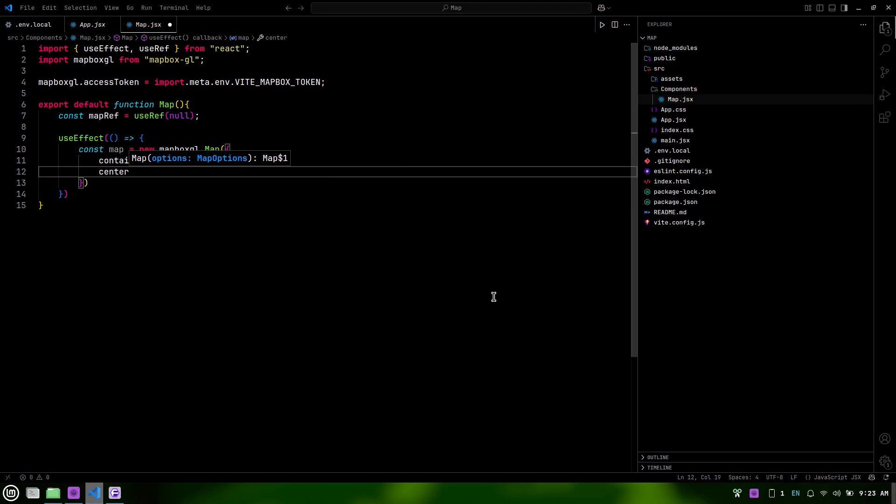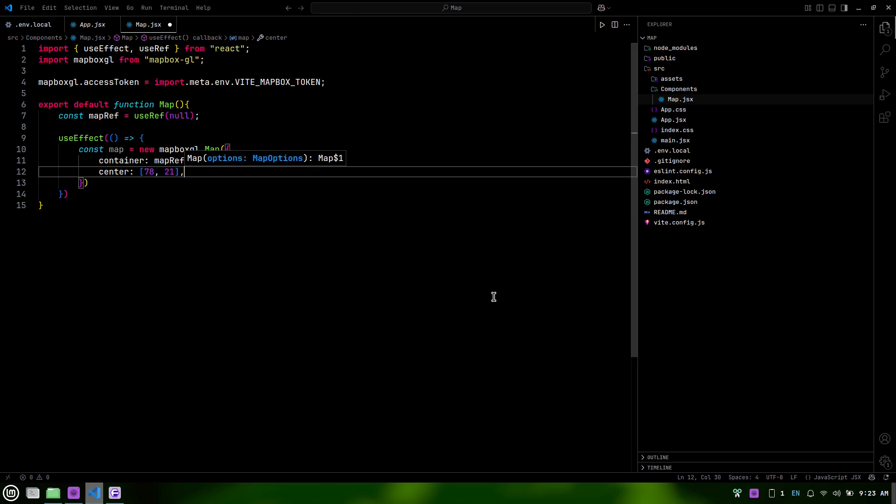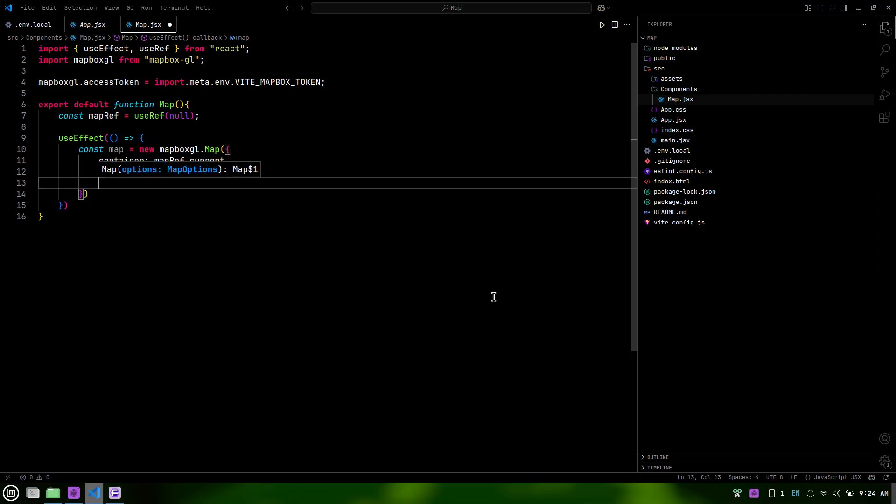The center property sets the initial geographical coordinates for the map, and the zoom level controls how close the view is. This setup allows us to display the map exactly where we want it.